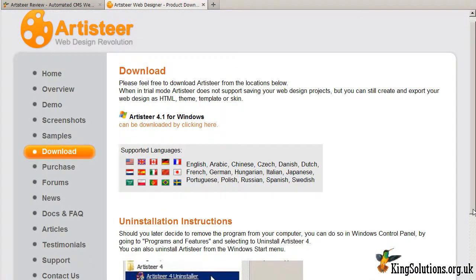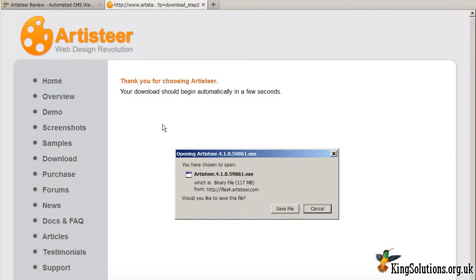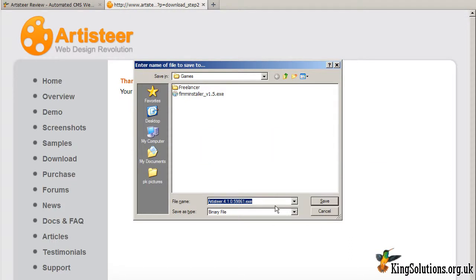To start the download, click the 'Can be downloaded by clicking here' link. When the dialog box opens, click the Save File button. Enter a file name and select where you want to save the file. I am just going to save the file on the desktop.